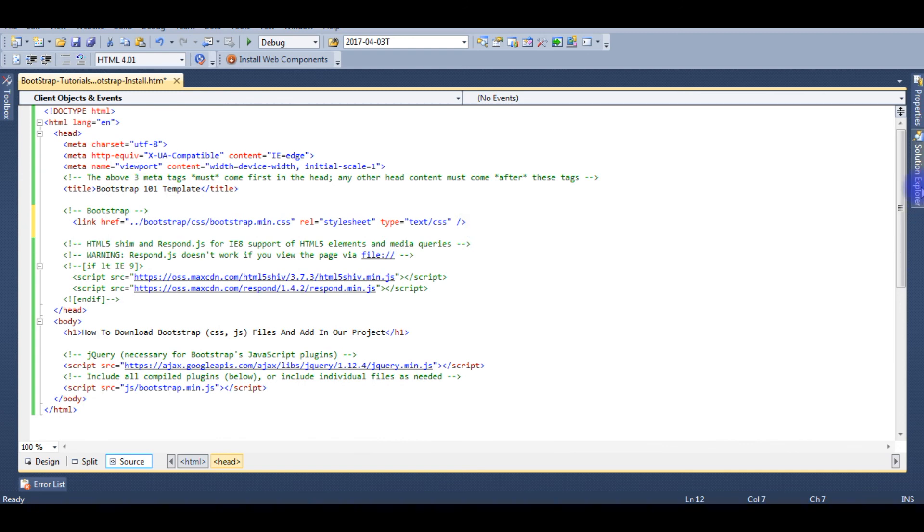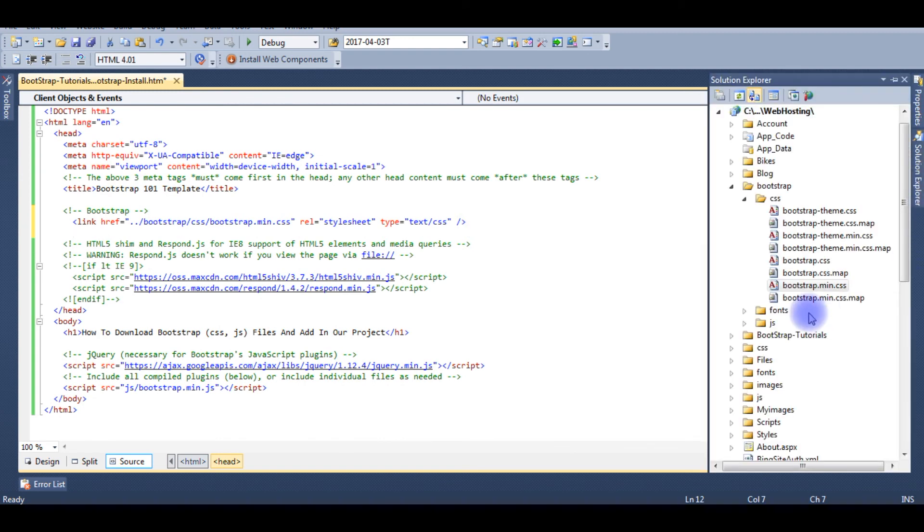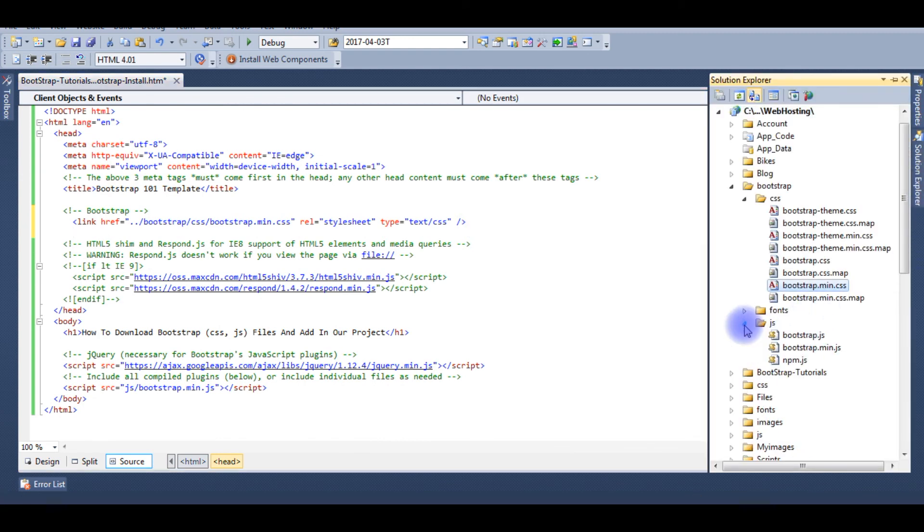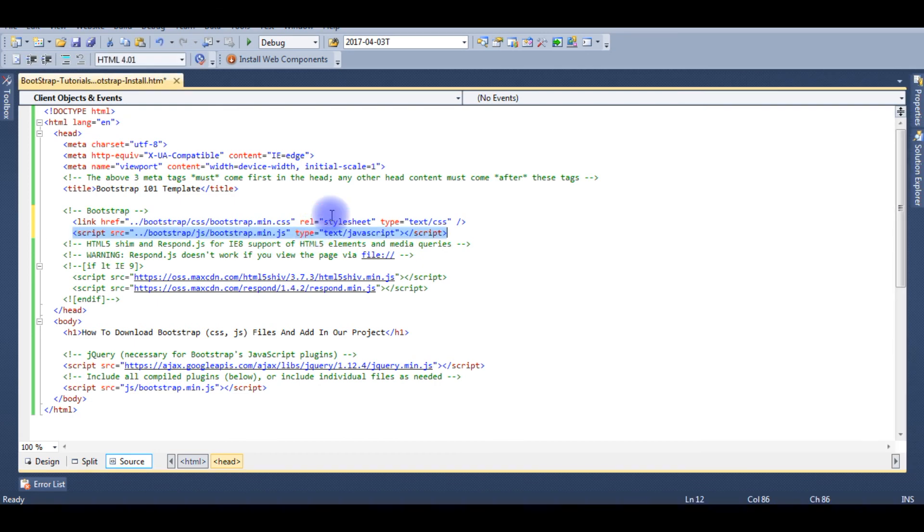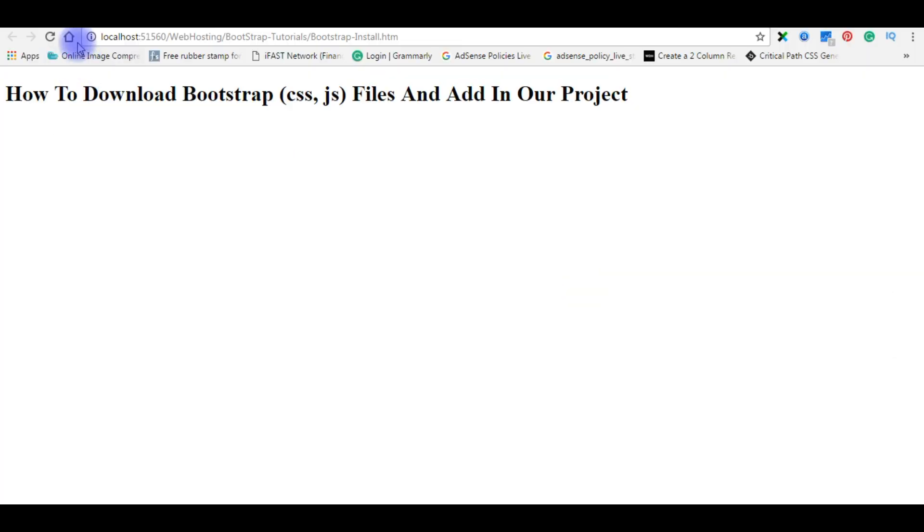And I'm adding the JavaScript also. Go to browser, now I'm refreshing this page.